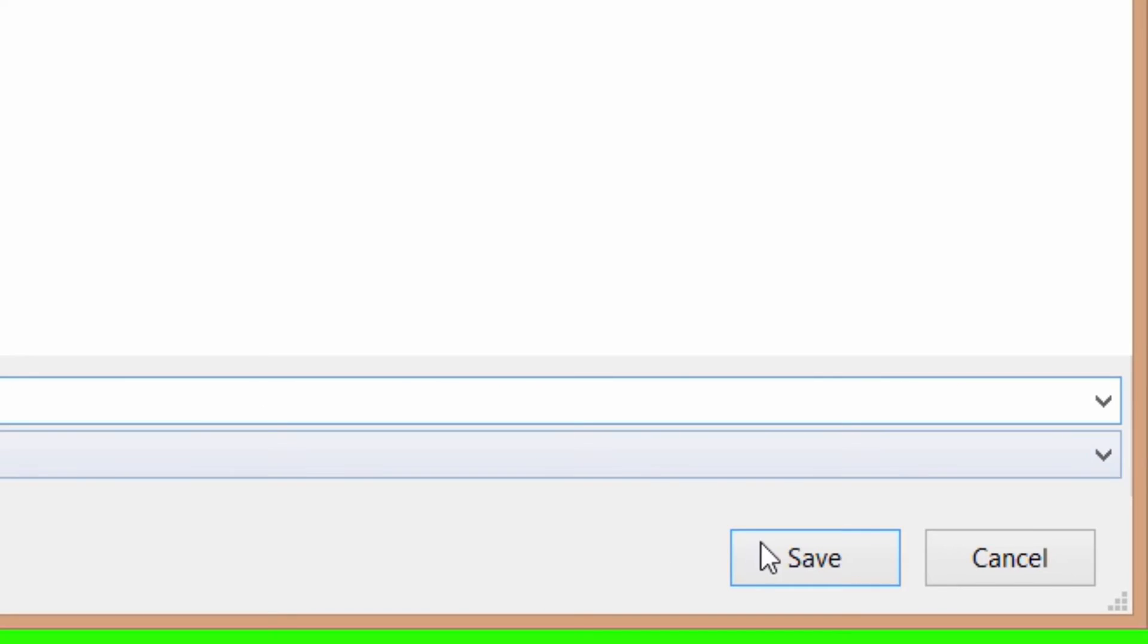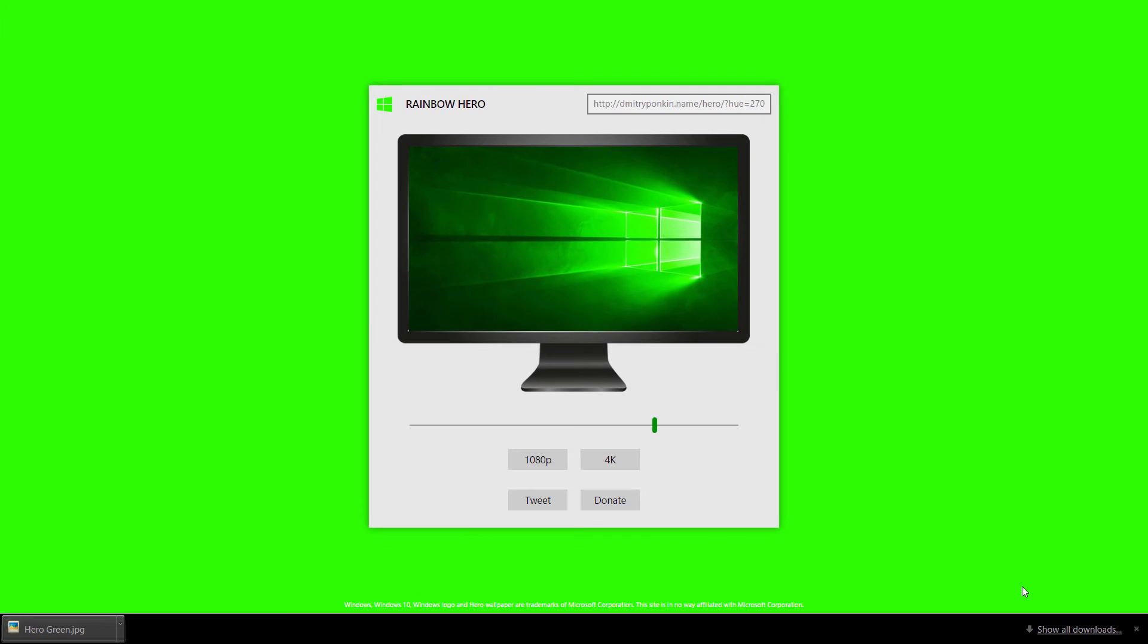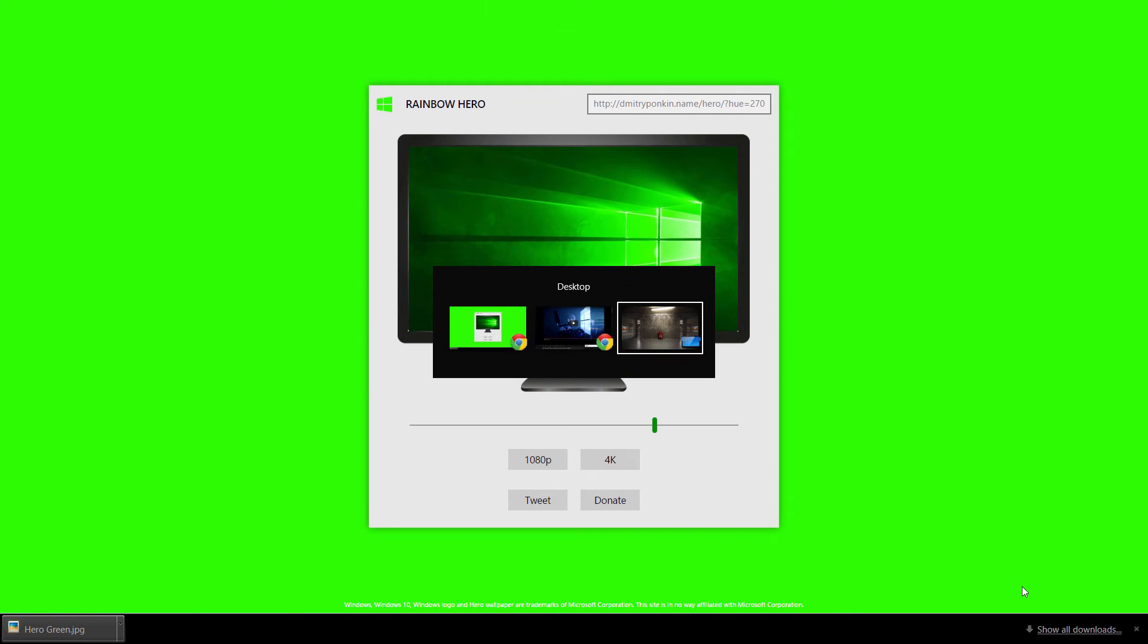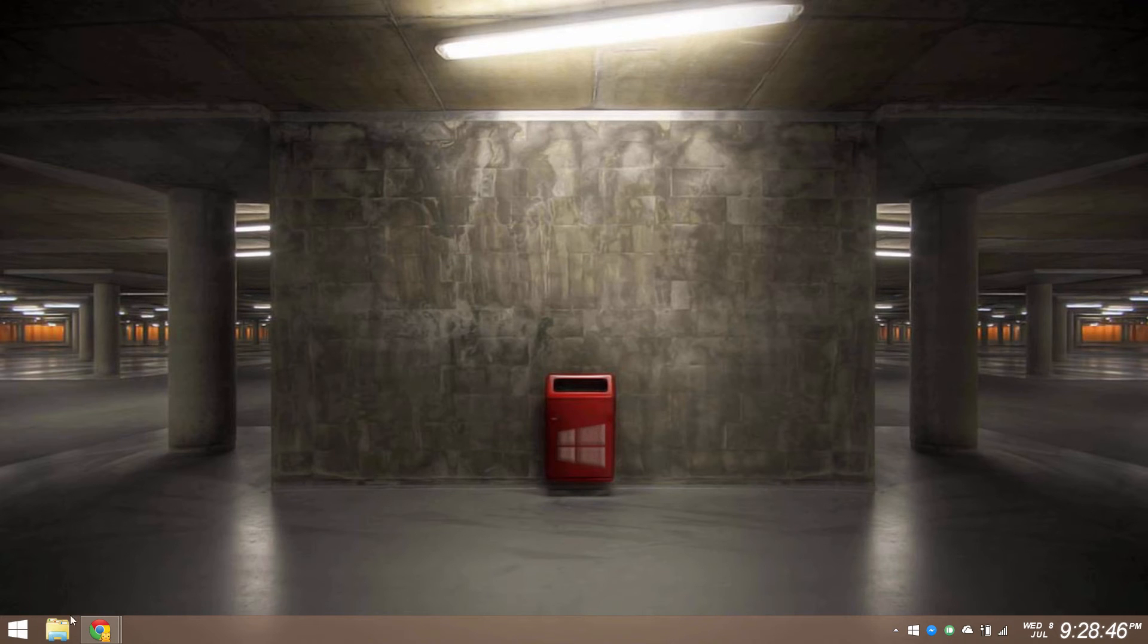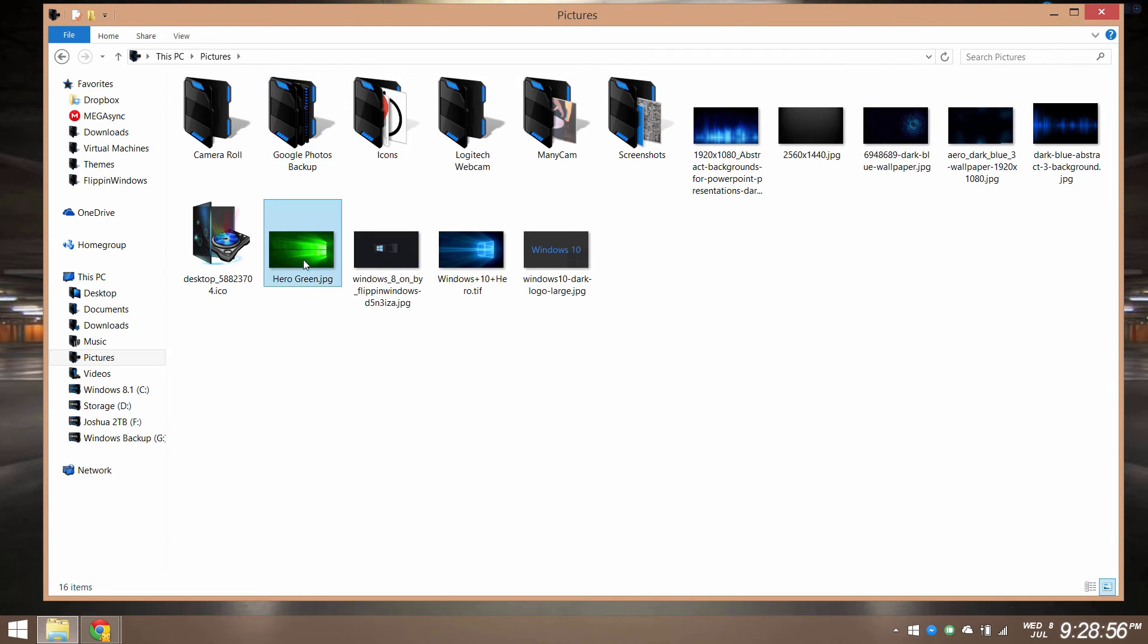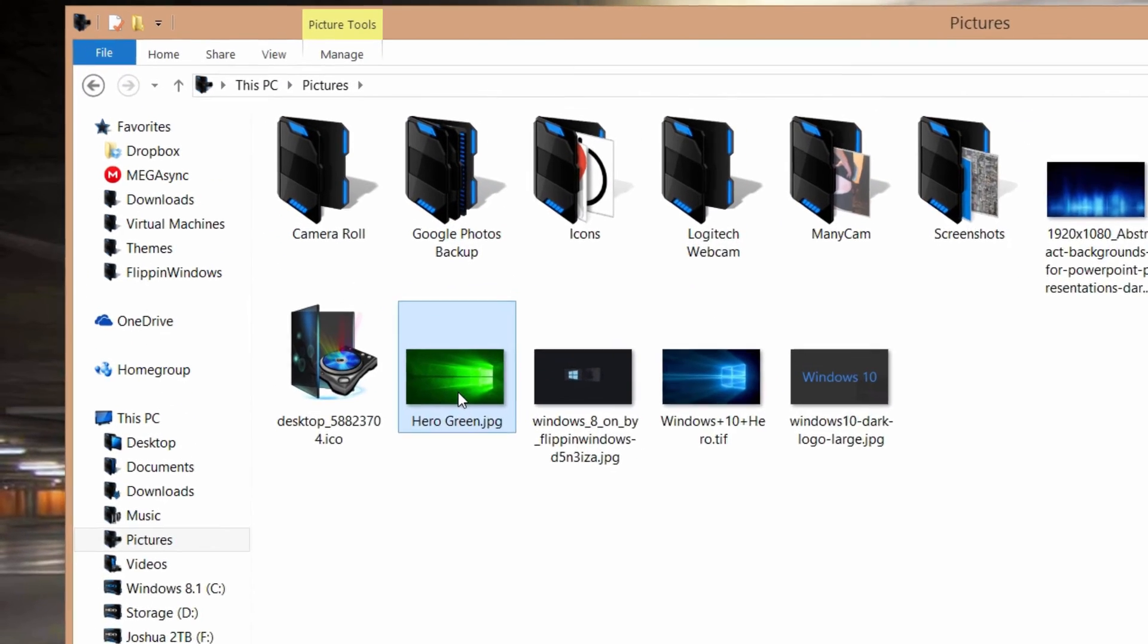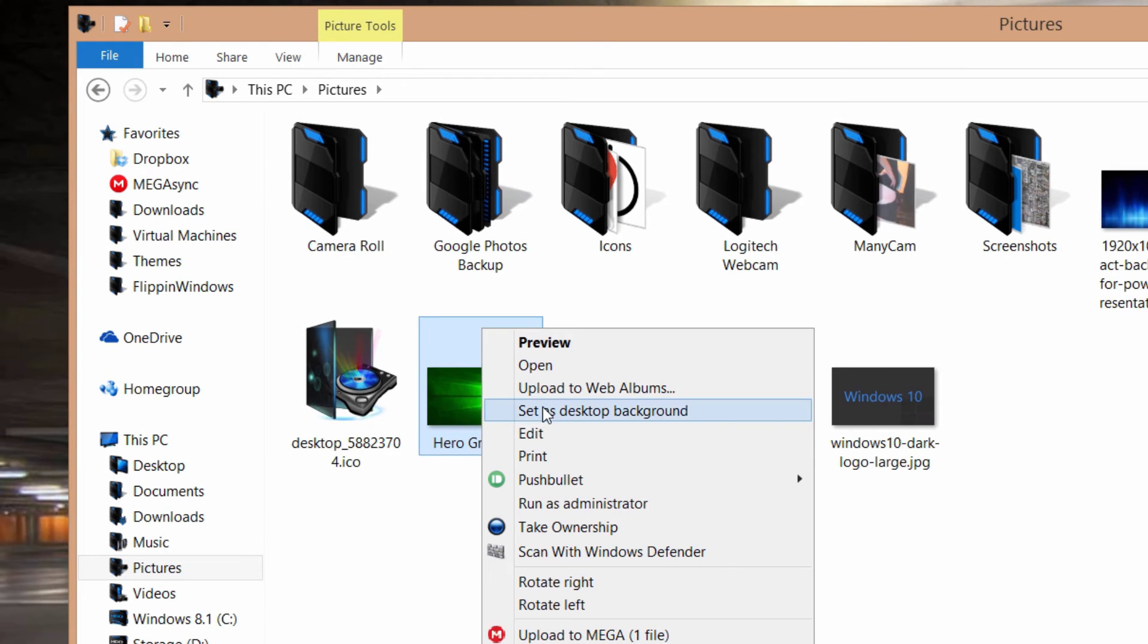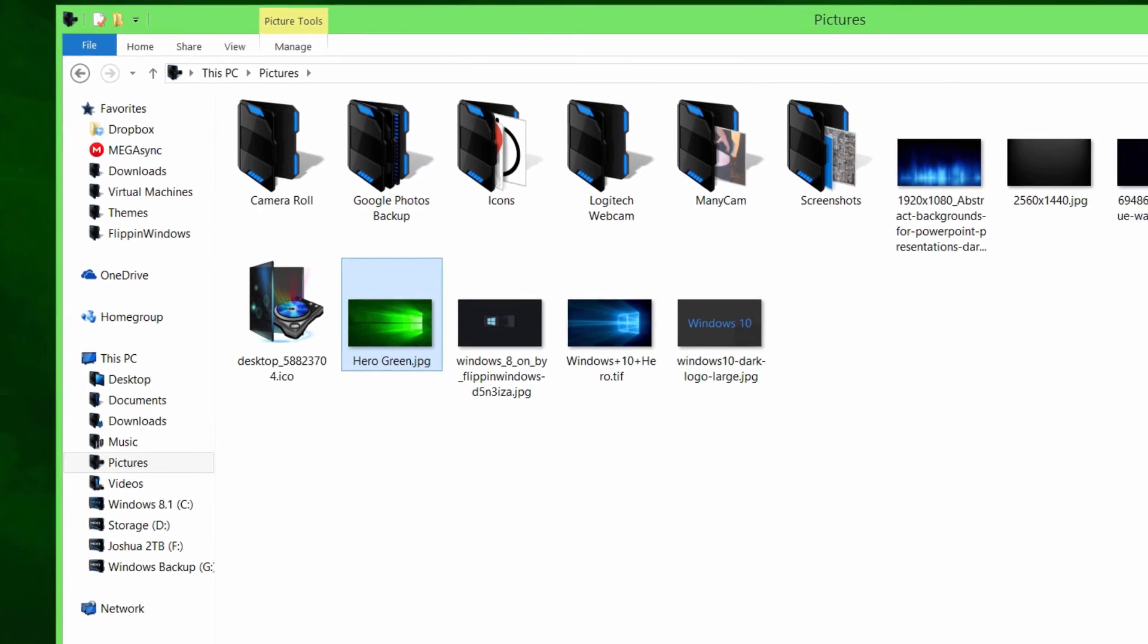I'll go to my pictures and then hero green, right click, set as desktop, and as you can see I have the hero background as green. So I think that's pretty cool.